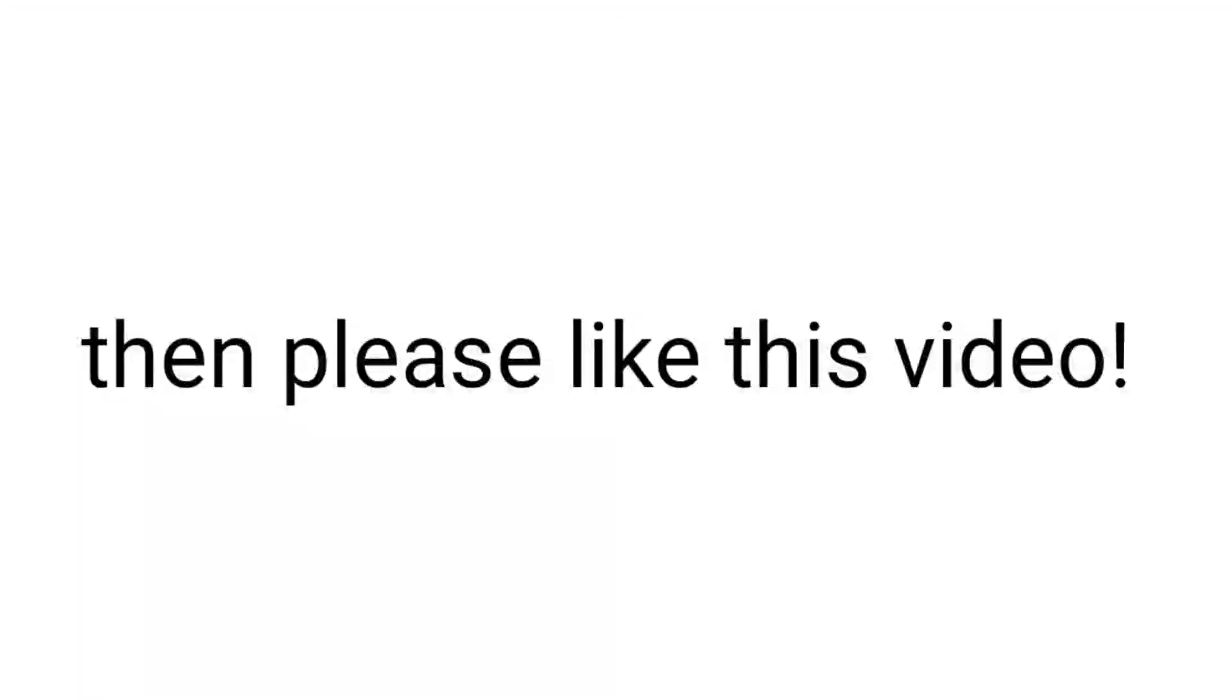Did you win this easy challenge? If yes, then please like this video.